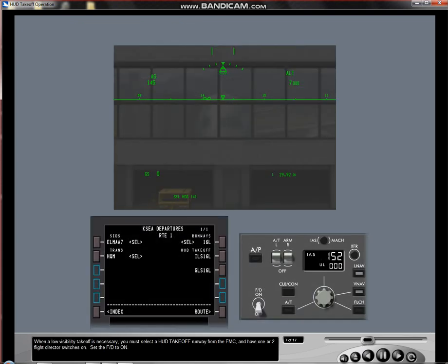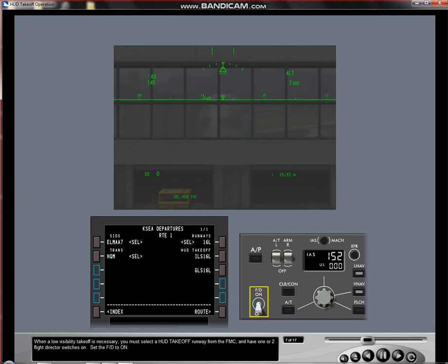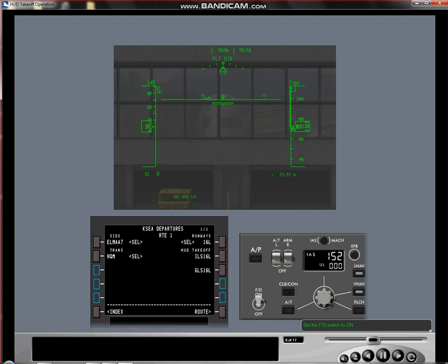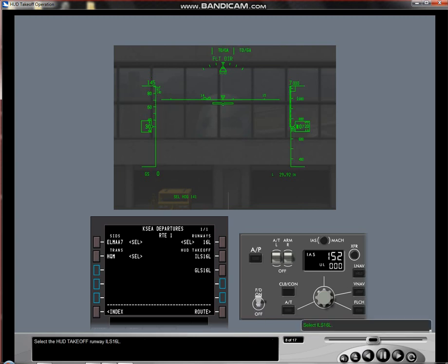When a low visibility takeoff is necessary, you must select a HUD takeoff runway from the FMC and have one or two flight director switches on. Set the flight director to on. Select the HUD takeoff runway ILS 16L.